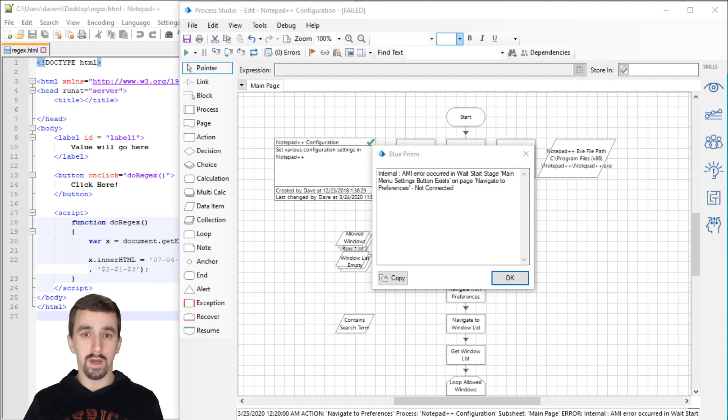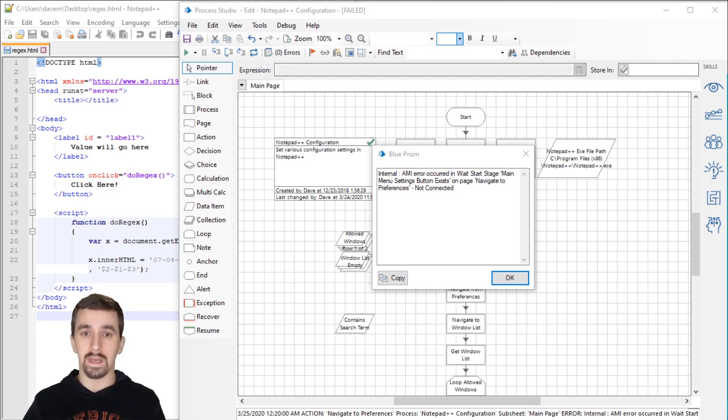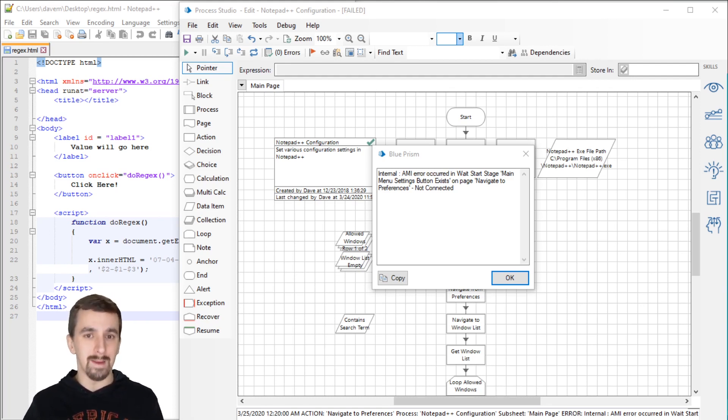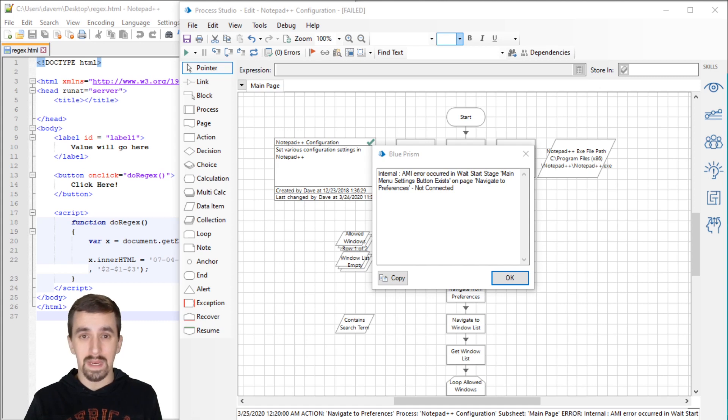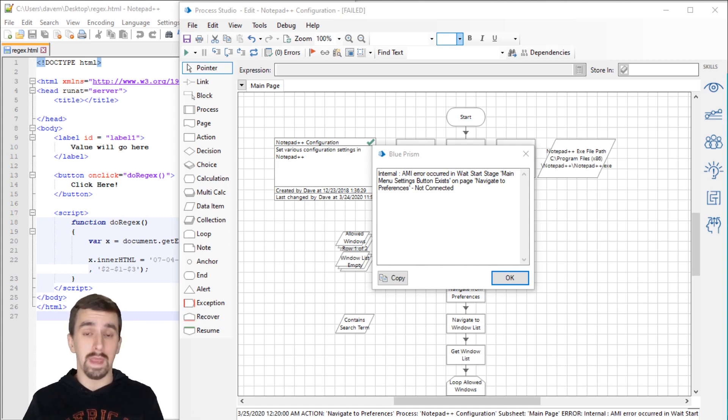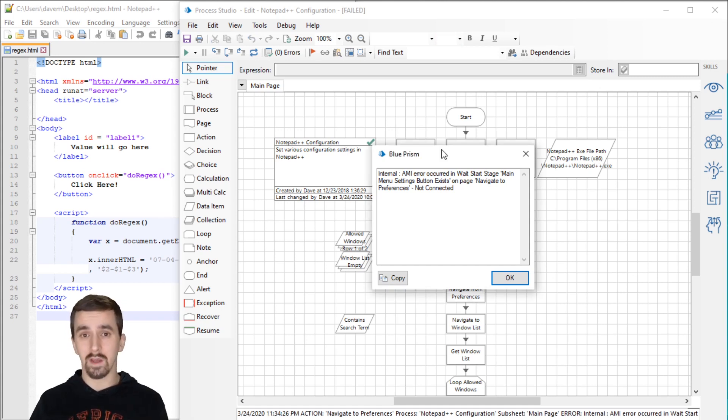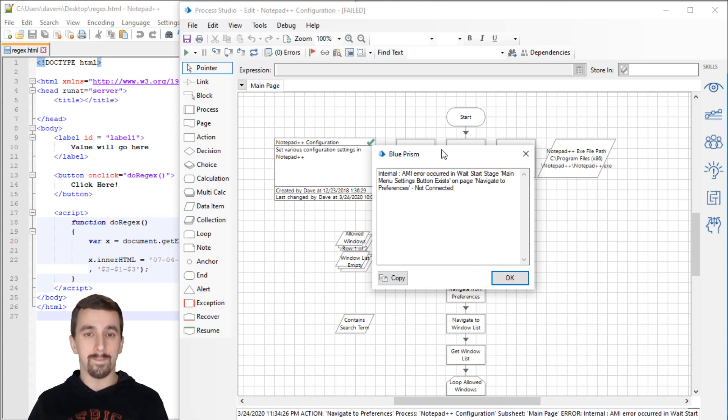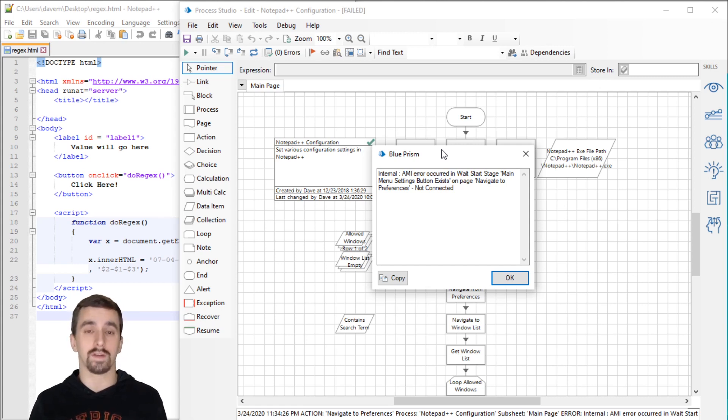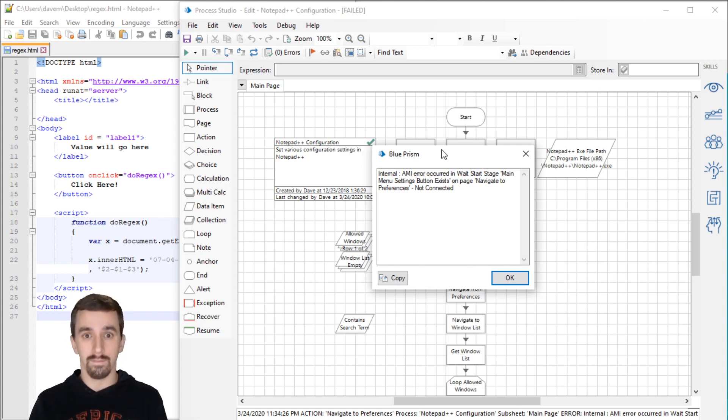There are four scenarios in which this not connected error can occur. The first scenario is simply that the app may not be open. If you try to run an action against an application that is not already open, you'll see the same error. The second scenario is that the app was launched by a different Blue Prism object from the one that is having the error right now.